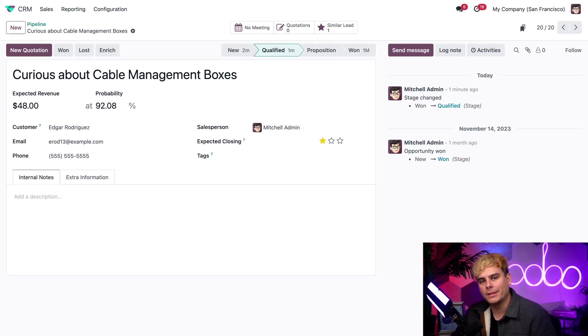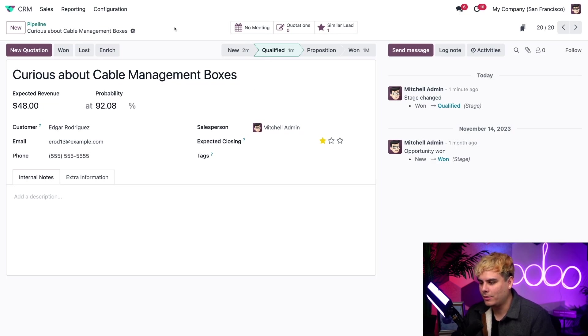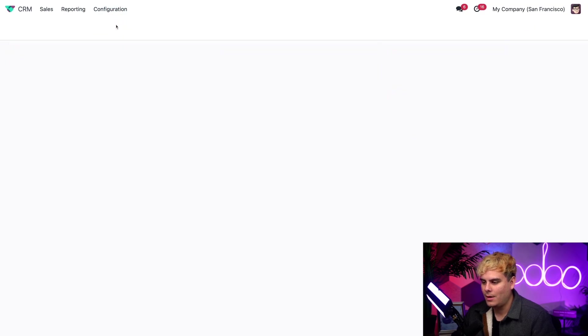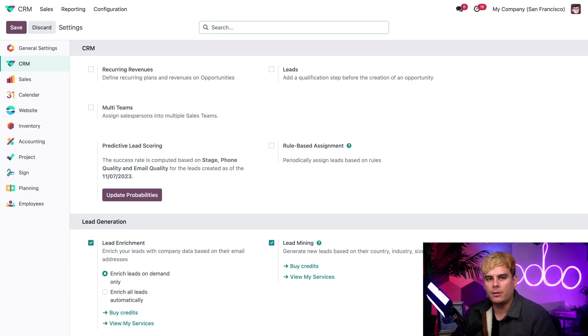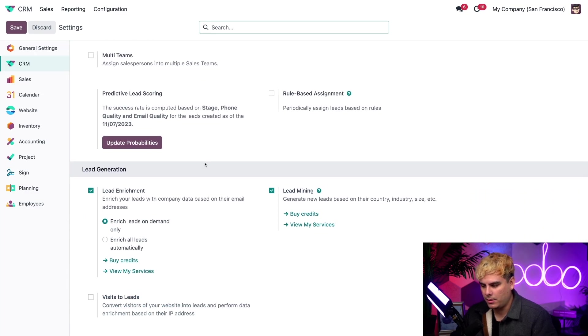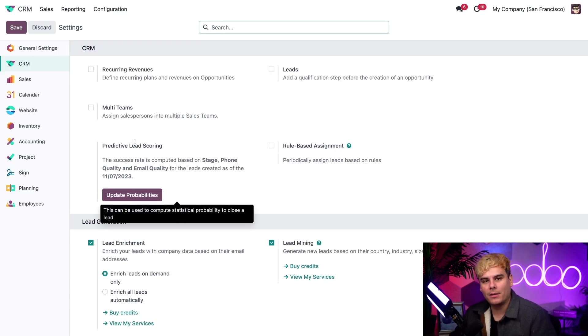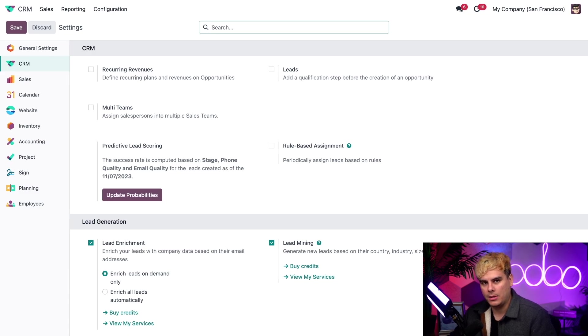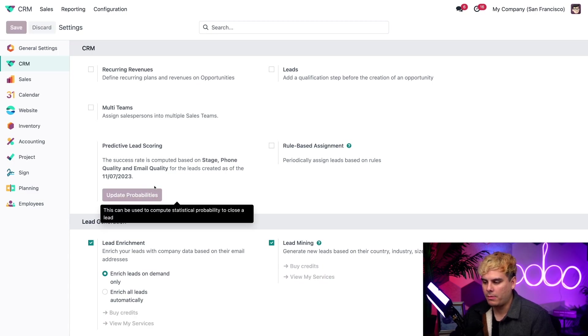We can also customize how Odoo calculates this probability on the CRM settings page. Let's go check that out now. We're going to click up here at the top for configuration and settings. From here, you're actually going to want to direct our attention to predictive lead scoring settings. This lets us know the probability of success and how it's computed and which leads Odoo takes into account for its calculations.